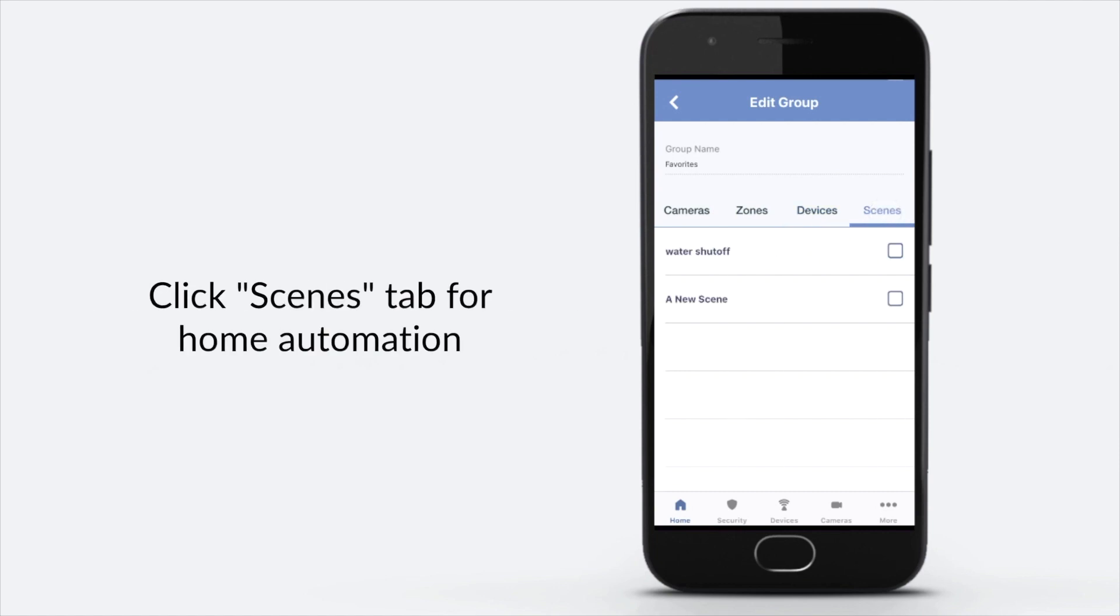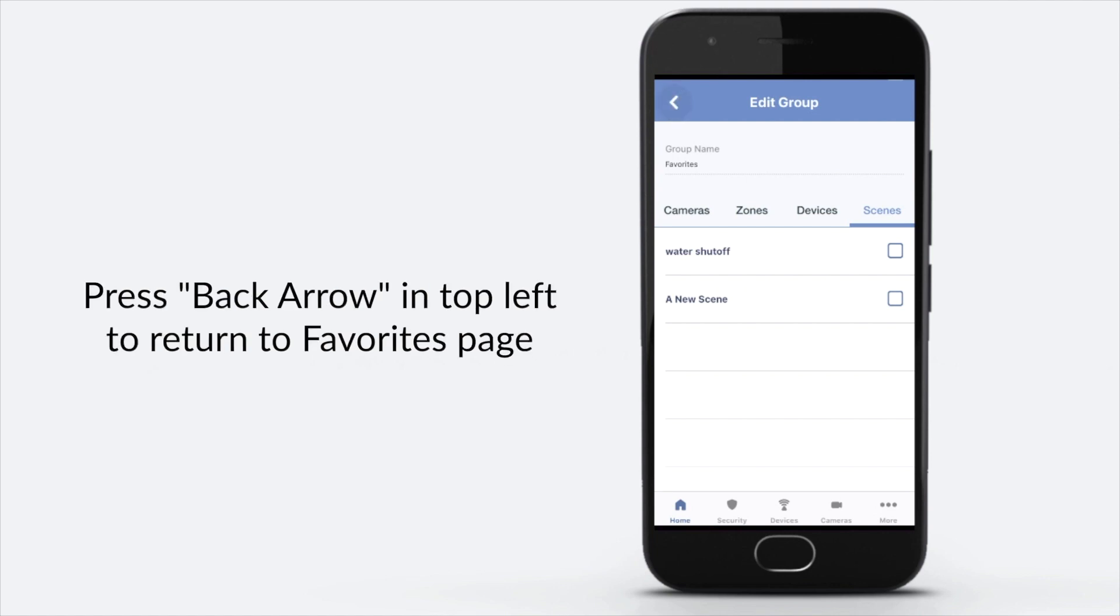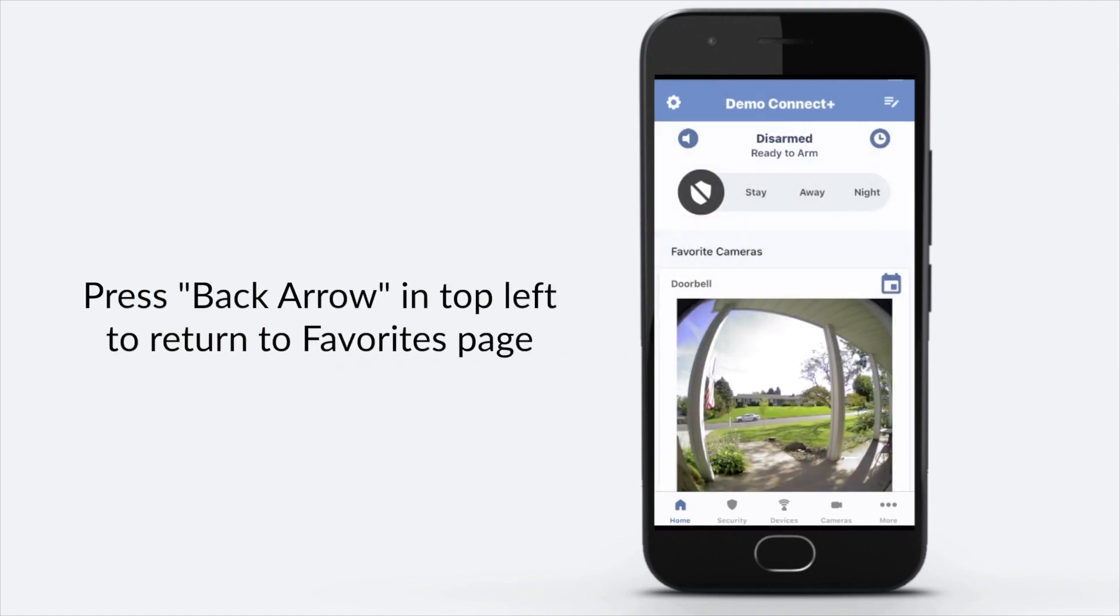Click Scenes tab for home automation. Press back arrow in top left to return to Favorites page.